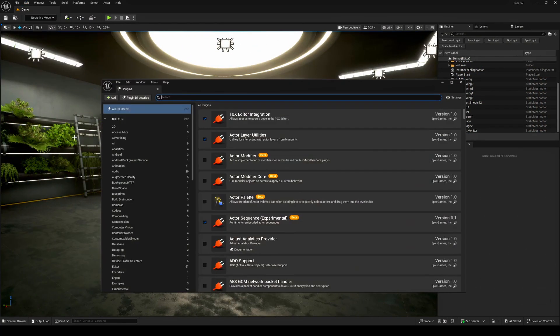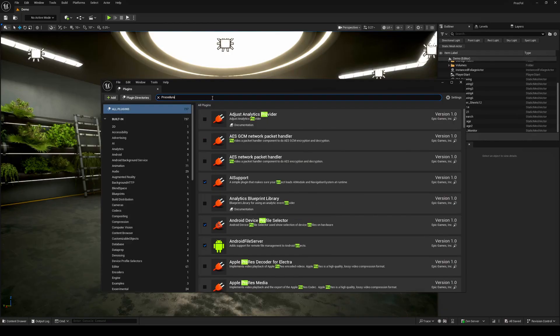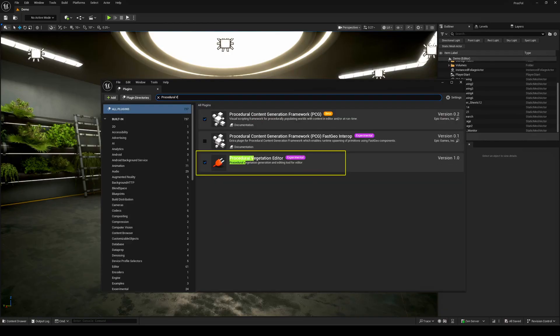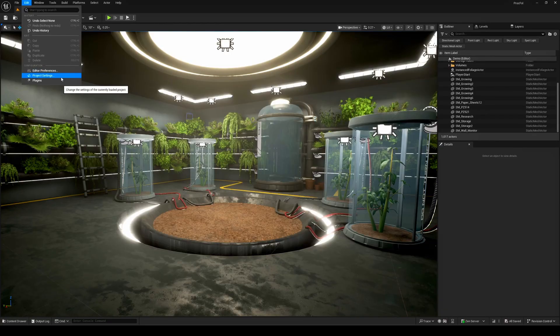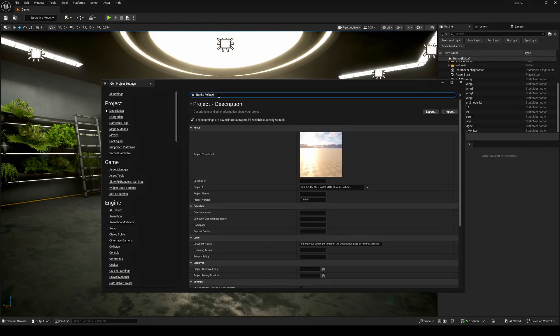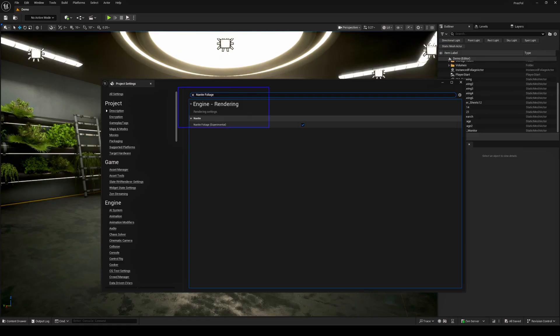First, activate the procedural vegetation editor plugin. Then, head over to your project settings and make sure Nanite Foliage is turned on. That's all you need to set it up.